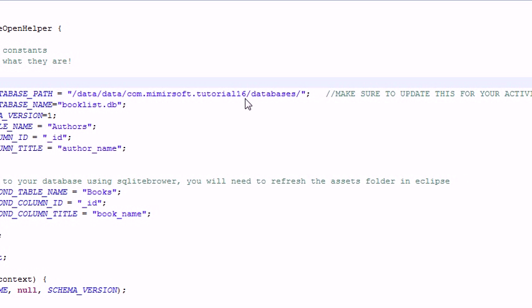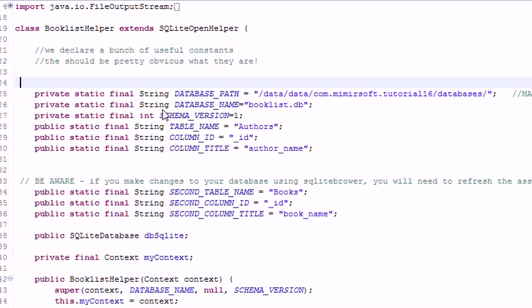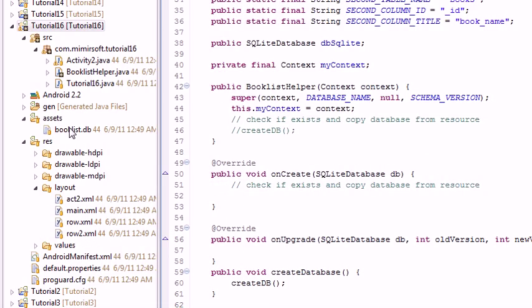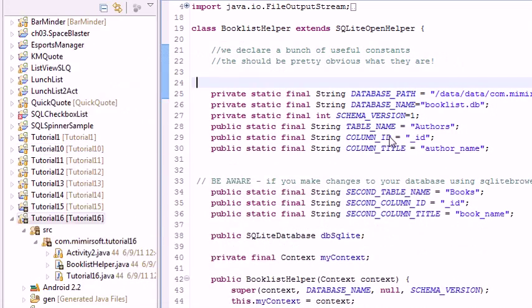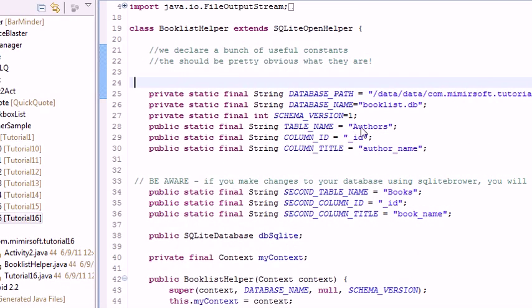And you're going to want to change all the other stuff. You've got the path here. You've got to make sure that's updated to whatever your current path is for your project. The database has a different name. It's booklist.db. And you can see that over here. And we've got table name, authors,